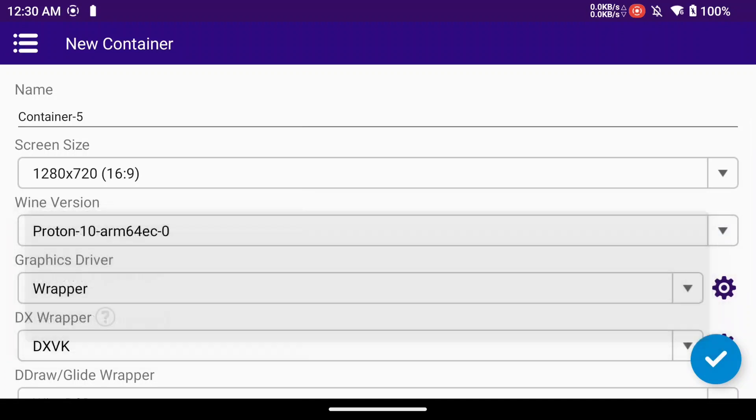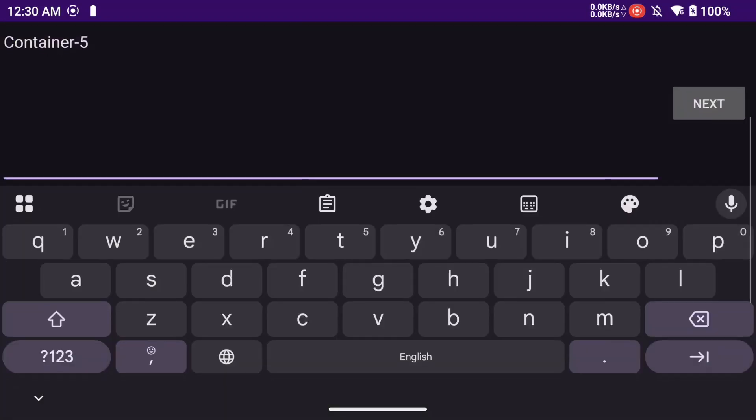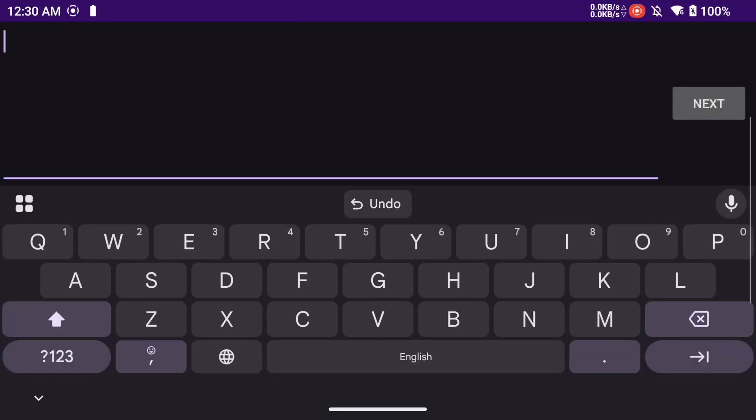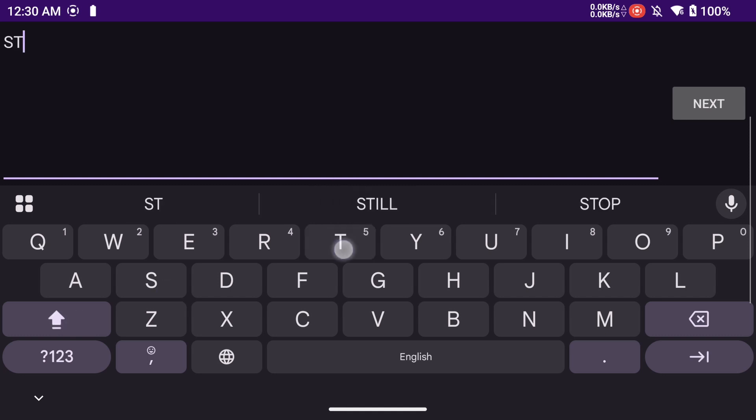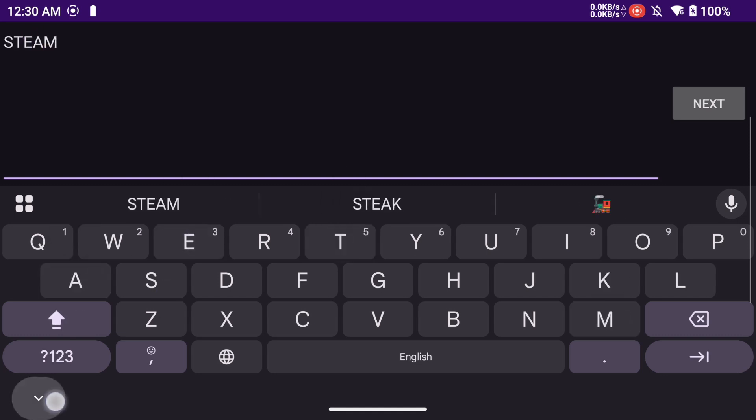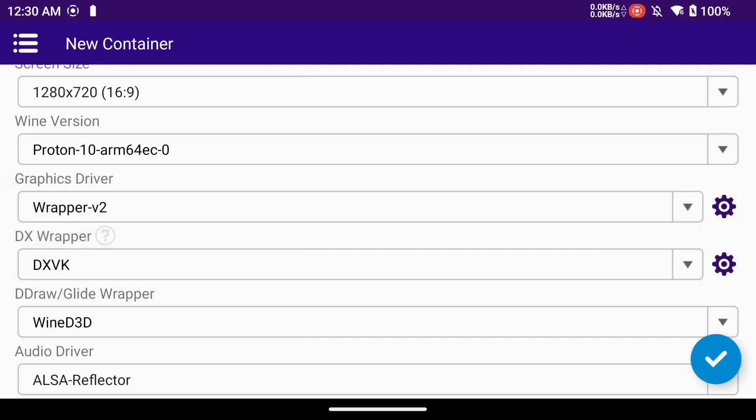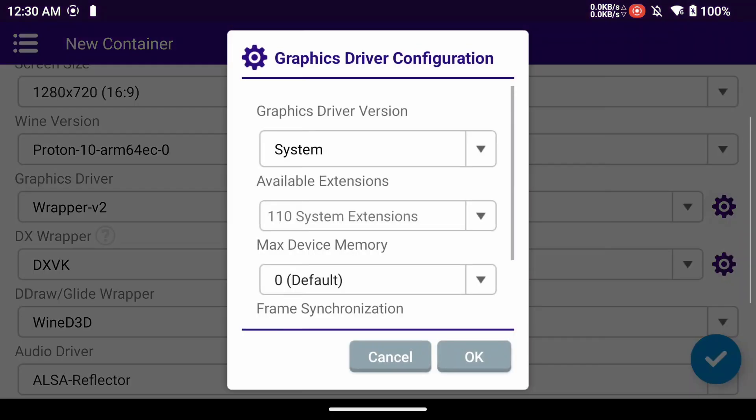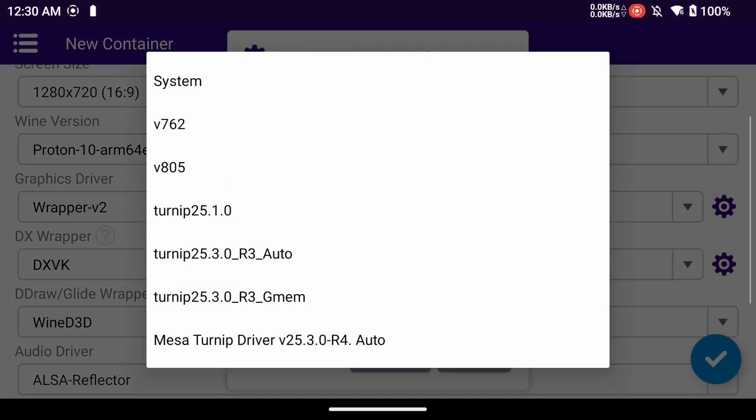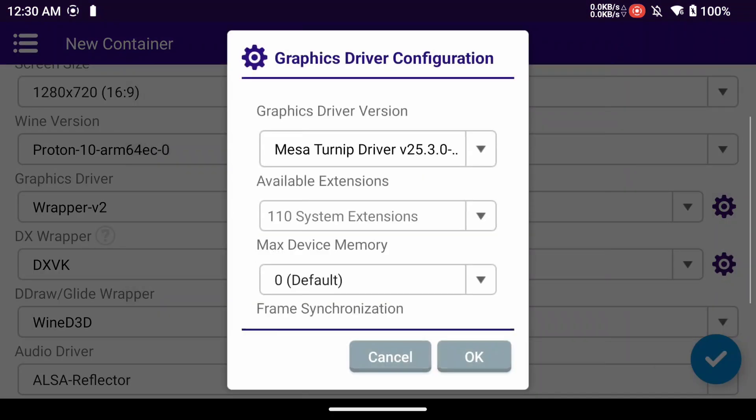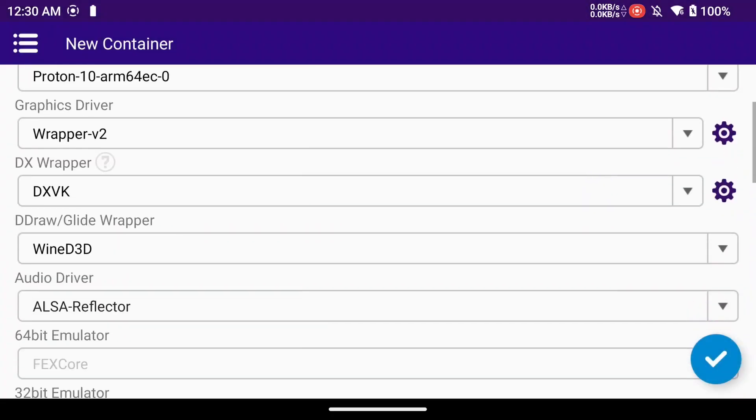So I'm just going to create a new container and I've already downloaded the Proton10.wcp file from kimchi's repository and I'll put a link for that in the description below. I'm just going through and setting everything up using the newest graphics drivers.